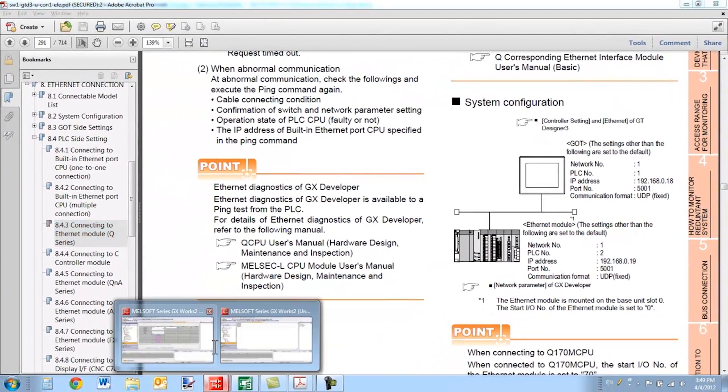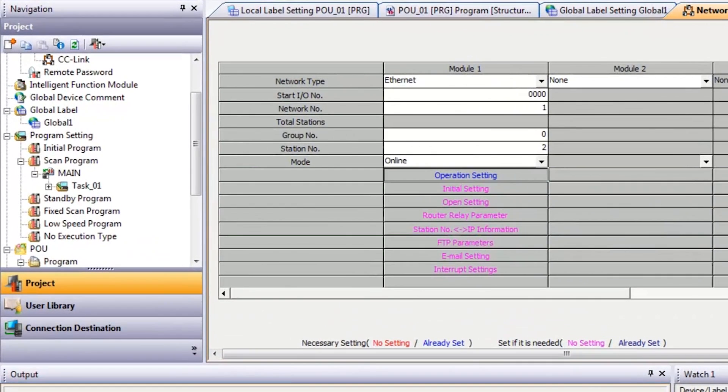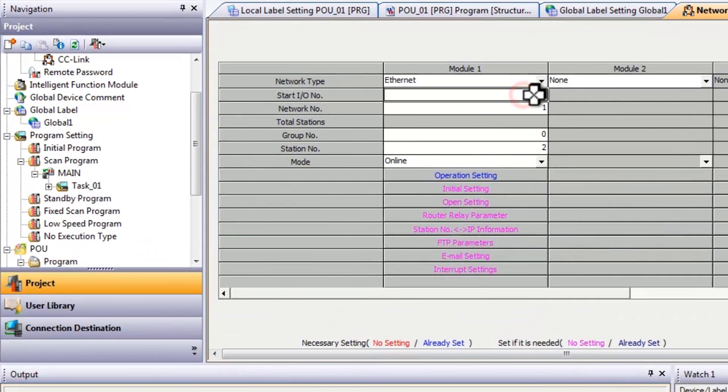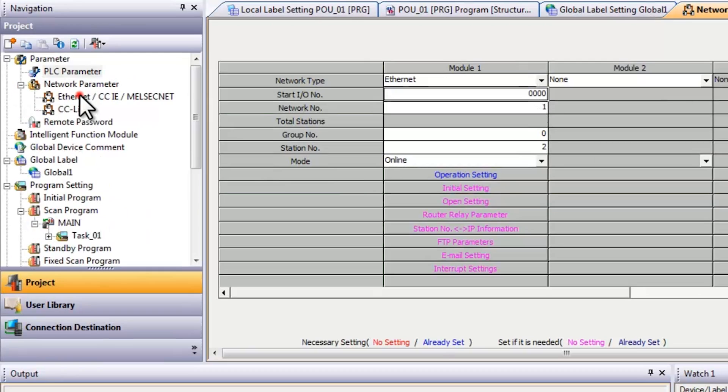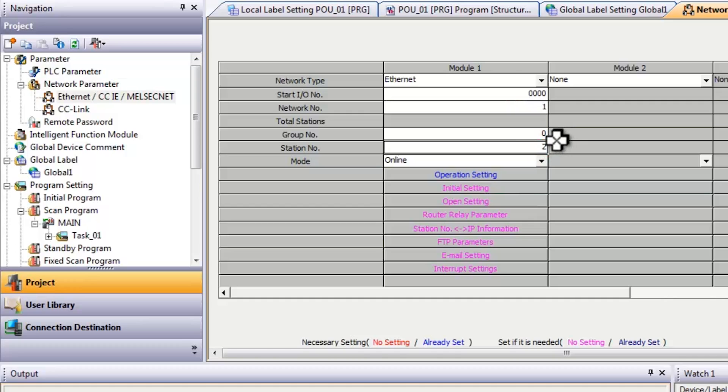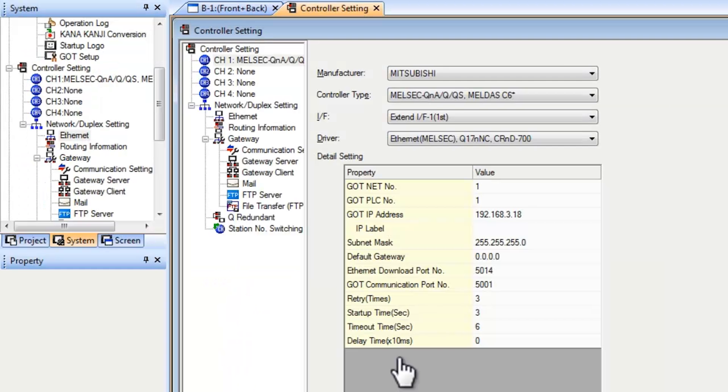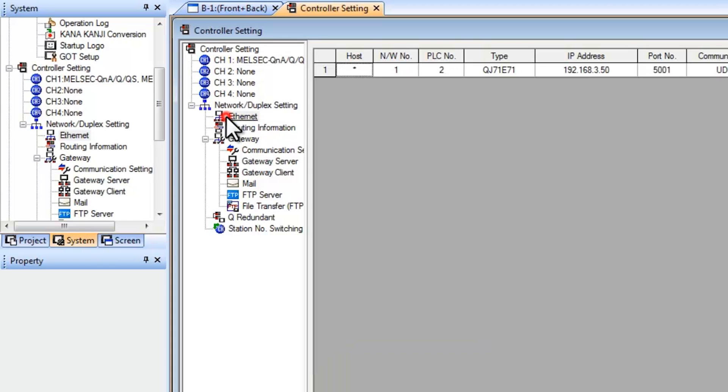And on the PLC side for the PLC program, for the Ethernet module, make sure your I.O. settings match your parameter settings. So again, in your Ethernet settings here, you would select your network number 1 and the station number. On the PLC side, it's known as the station number, it's not the PLC number, it's called station number. 2 needs to match the 2 for the PLC number on the GOT.